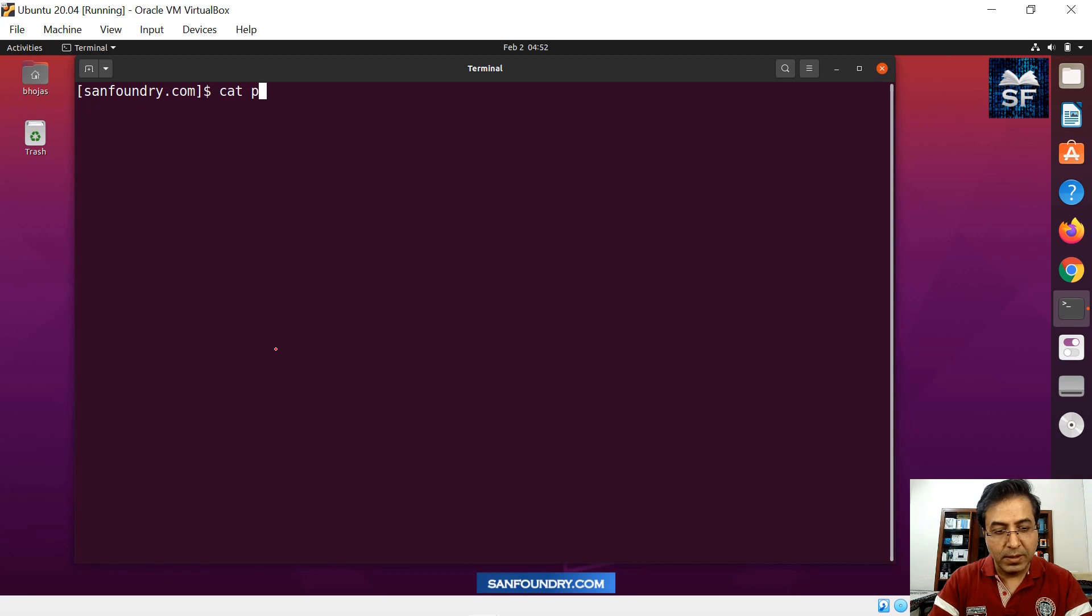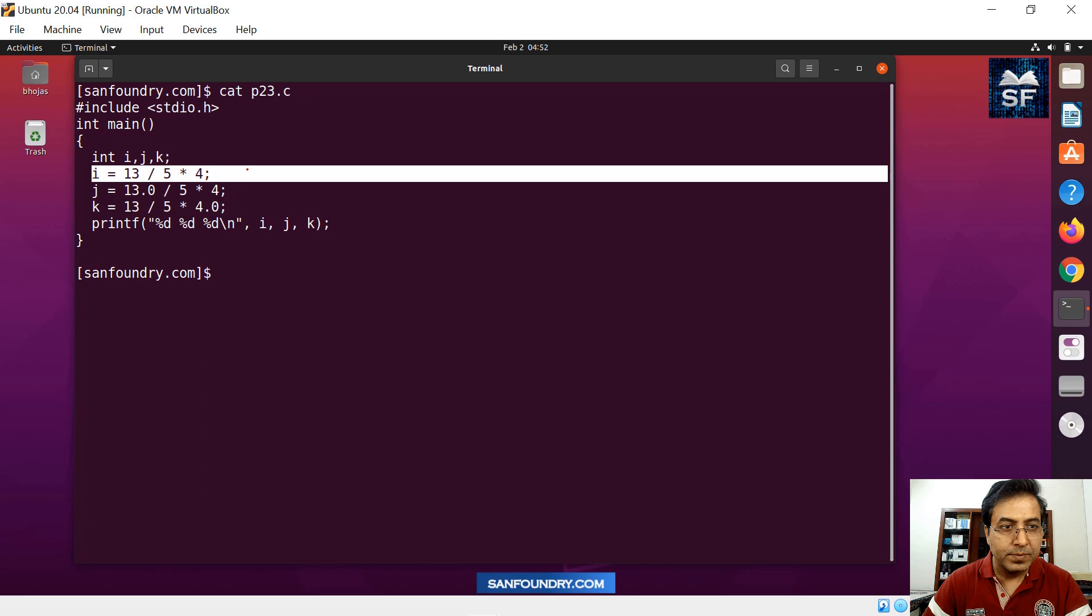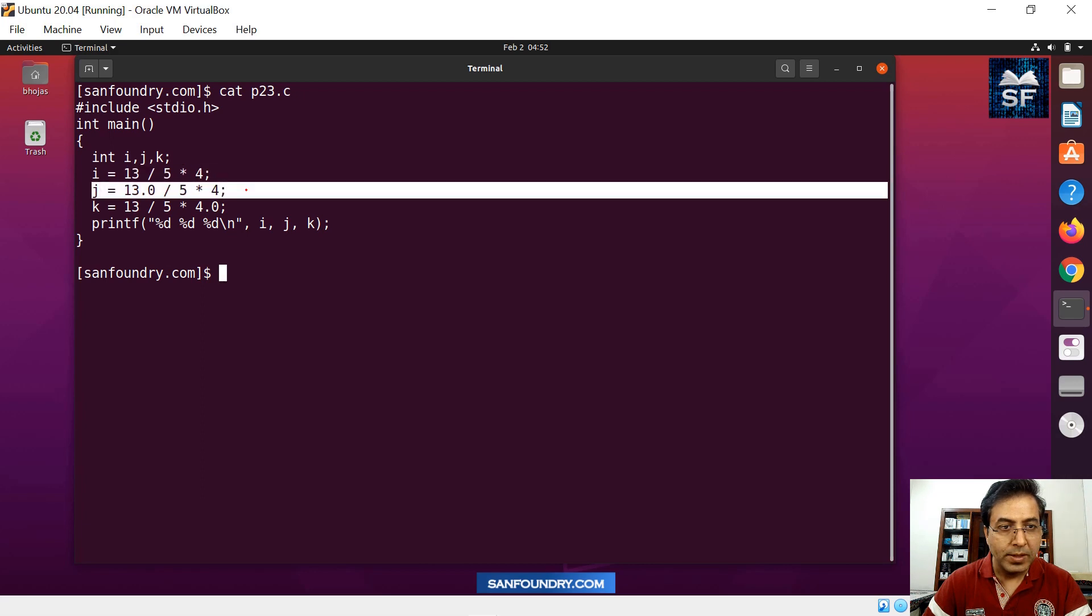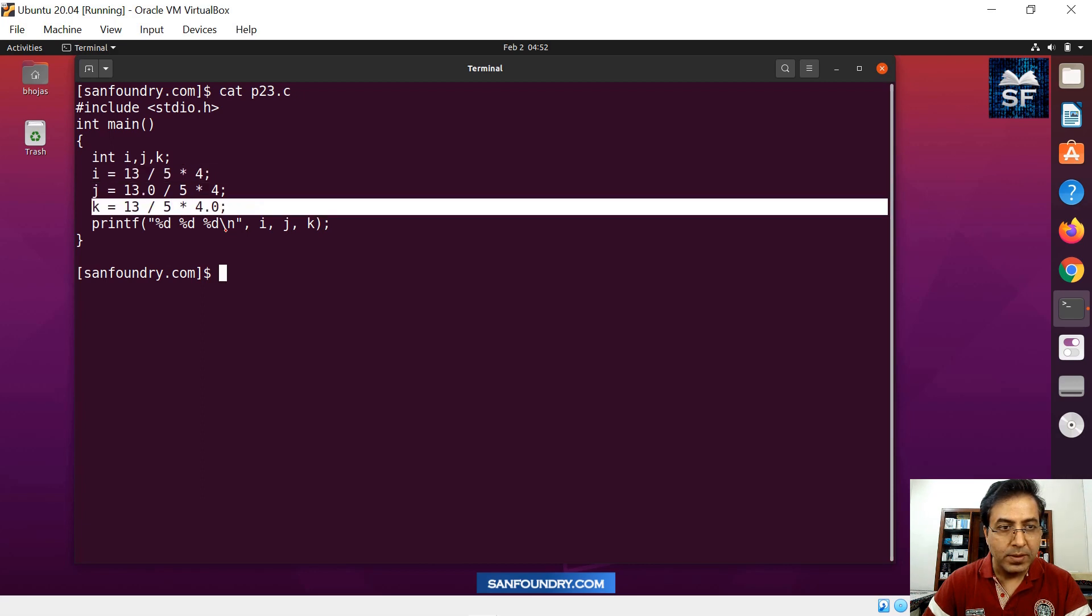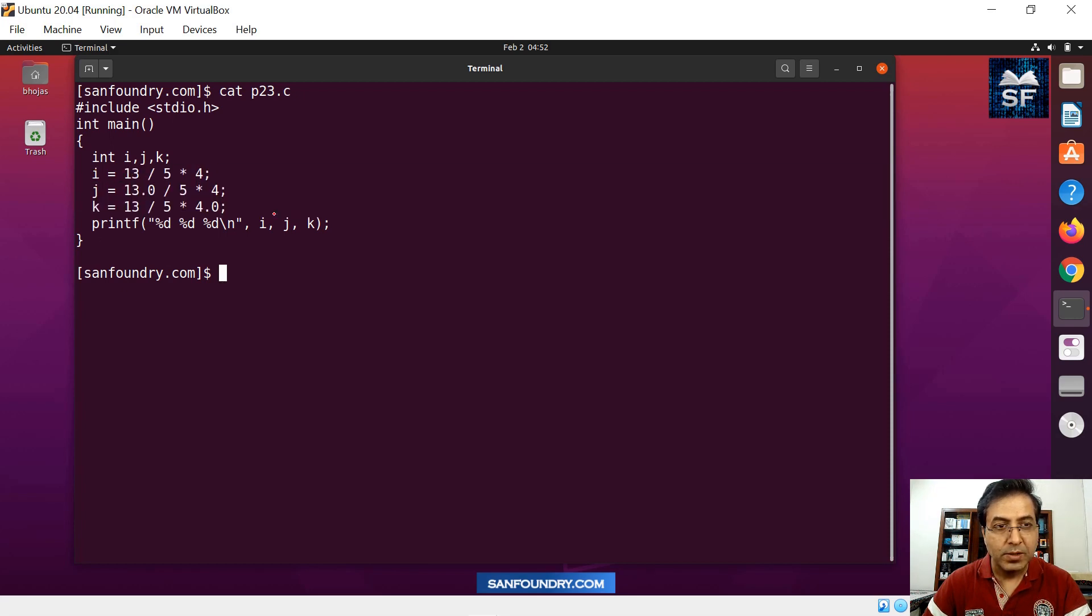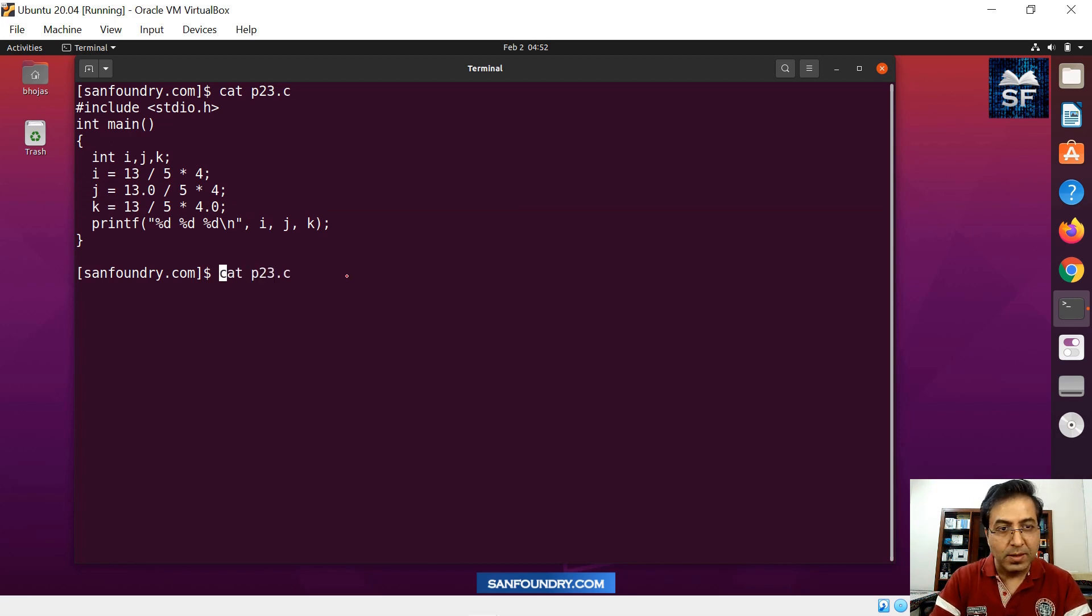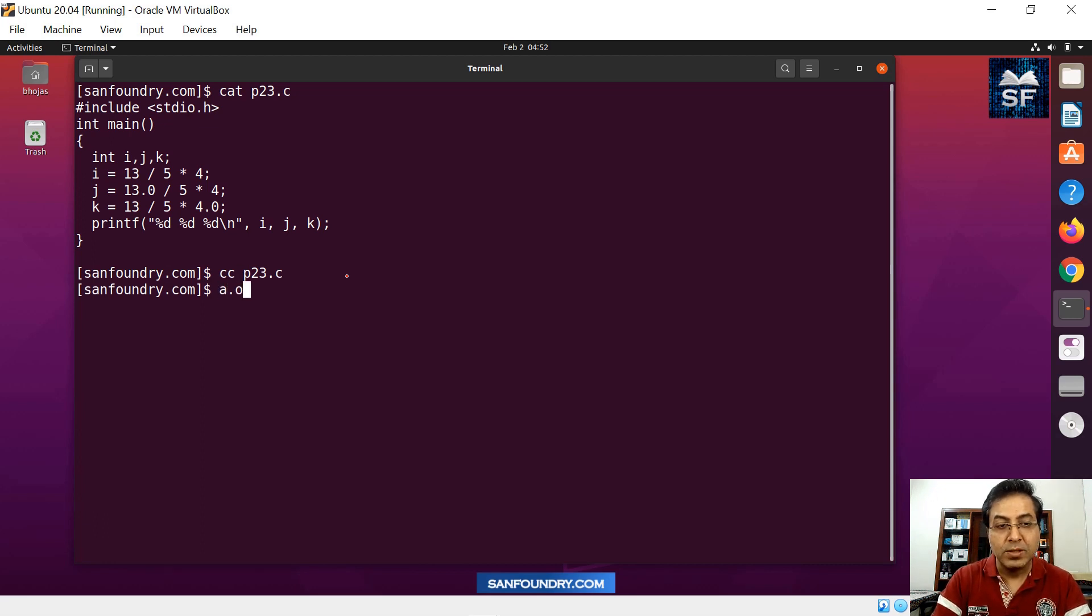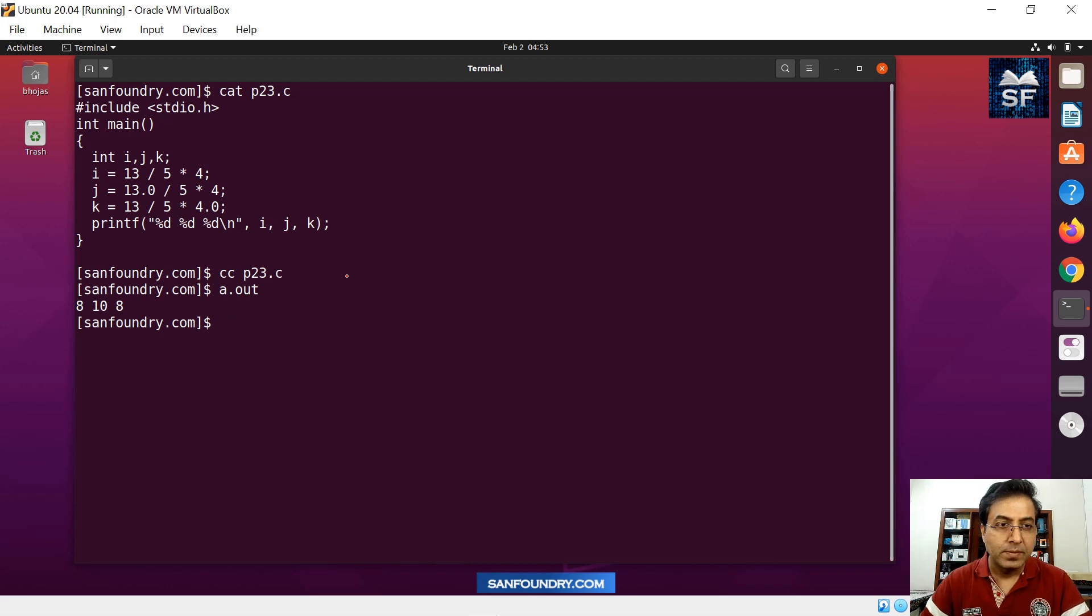Let's go into the lab. Here we have the code. We have i, j and k. We are evaluating this with almost the same or similar values. Let's run the code now. I am compiling - compilation is successful, there is no other issue.